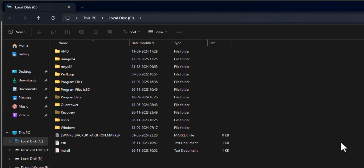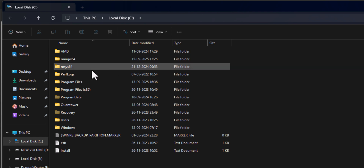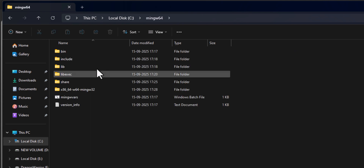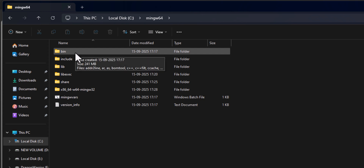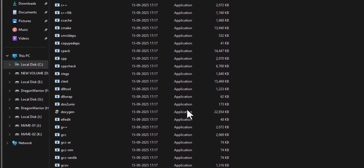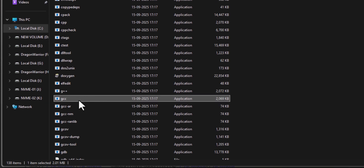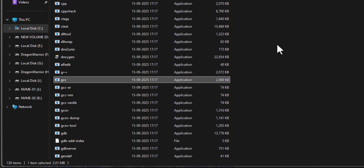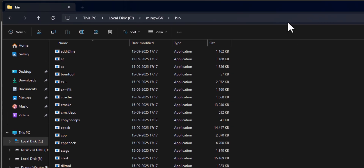Once the extraction process is complete, in the folder that has been opened automatically, we can find the folder called 'mingw64'. We open that and find 'bin' and other folders. If we open the 'bin' folder, we can see a lot of programs — for example, gcc, g++, gdb, and other programs.